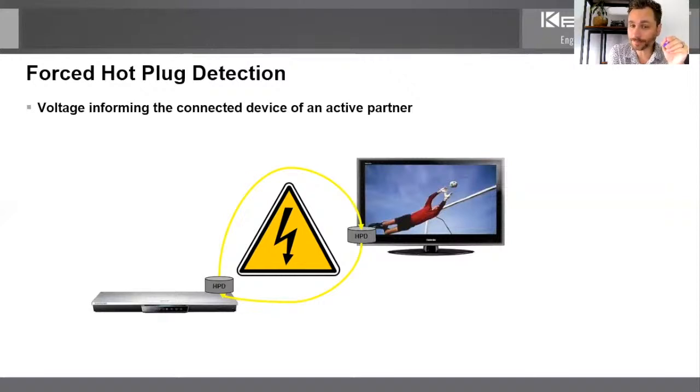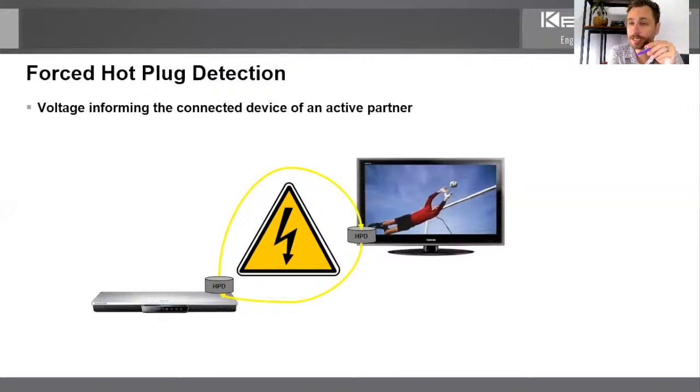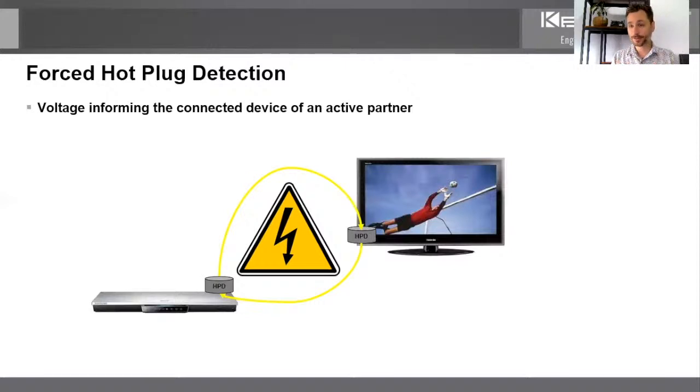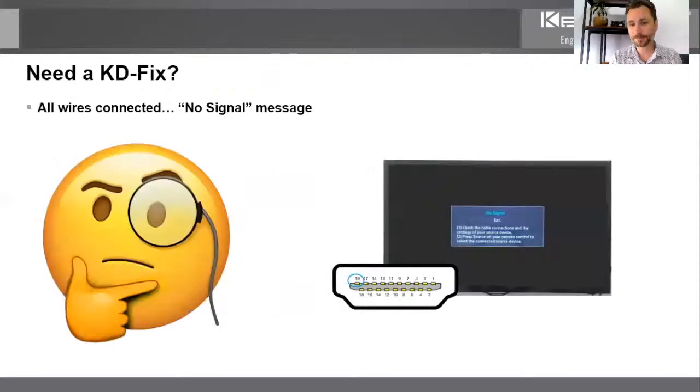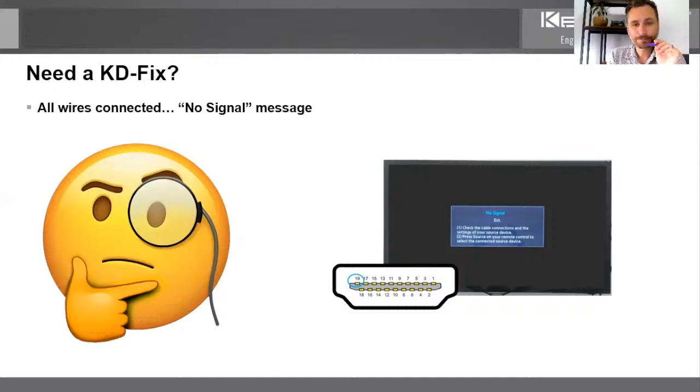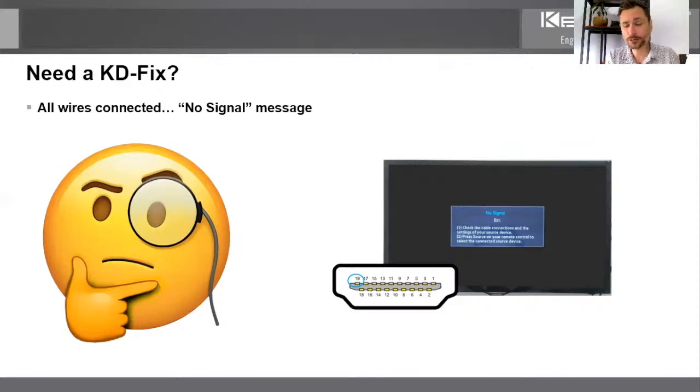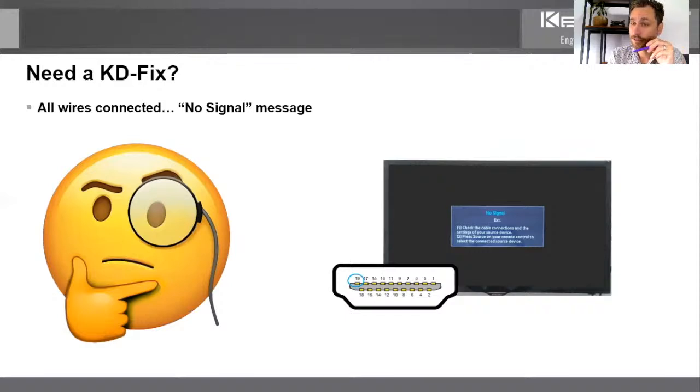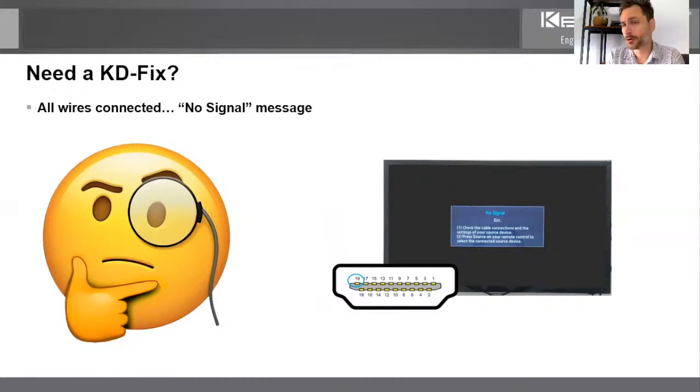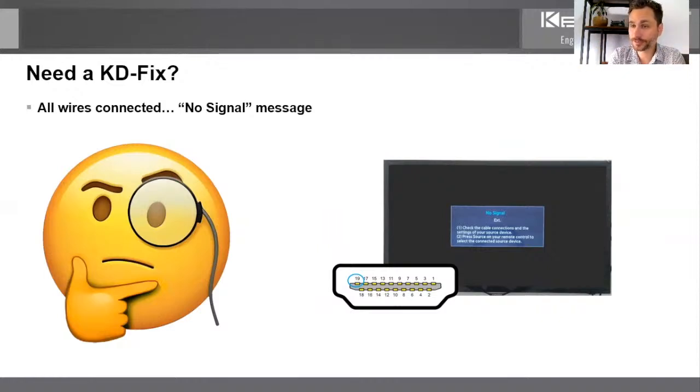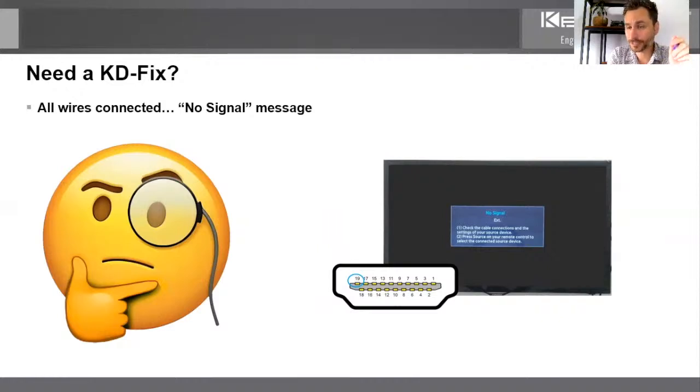And when that display, that monitor turns on, it sends hot plug detection down line, that's the loop going this direction, to the source. And it provides that voltage informing that source that it has a live partner now. Now the source must reciprocate. So the source sends the voltage backward to the display, also informing it that it has a live partner. And so this loop completing would be a successful exchange of hot plug detection, which then would lead us to the next steps of EDID handshaking, et cetera. But the voltage going from the source to the display is equally as important as the voltage going from the display to the source.